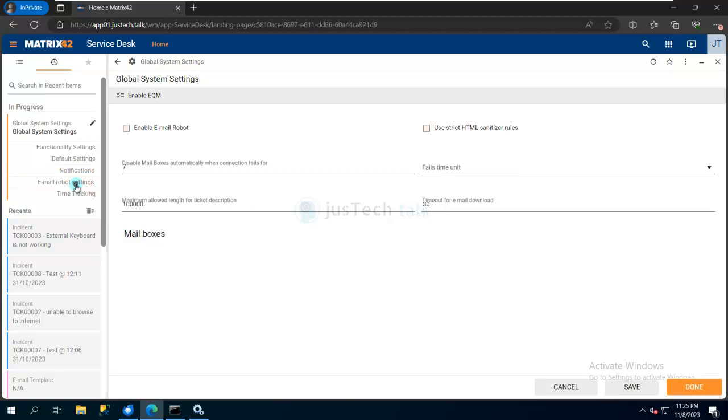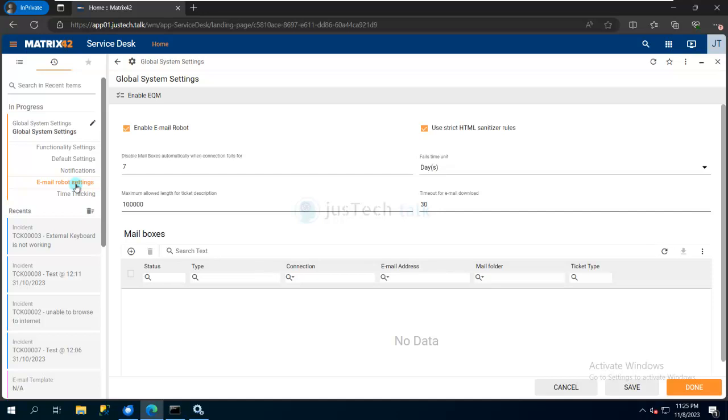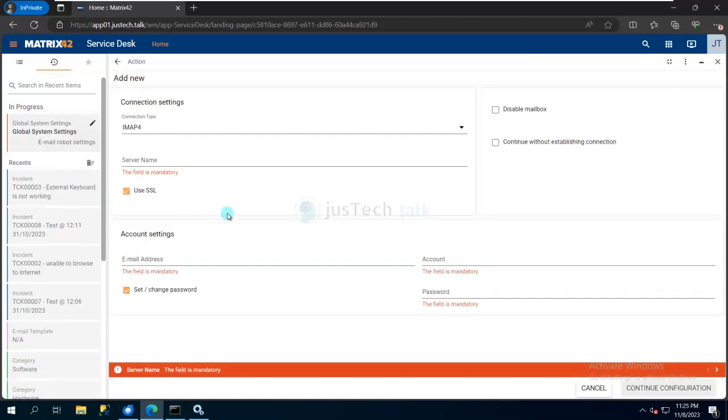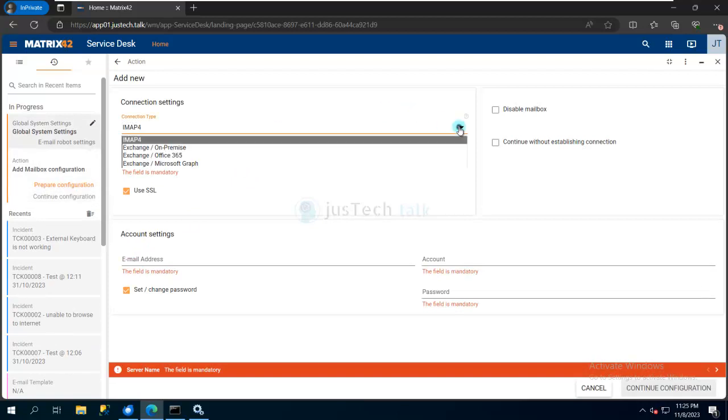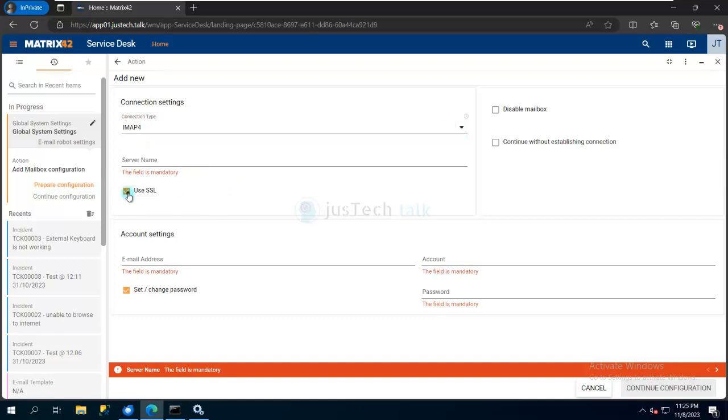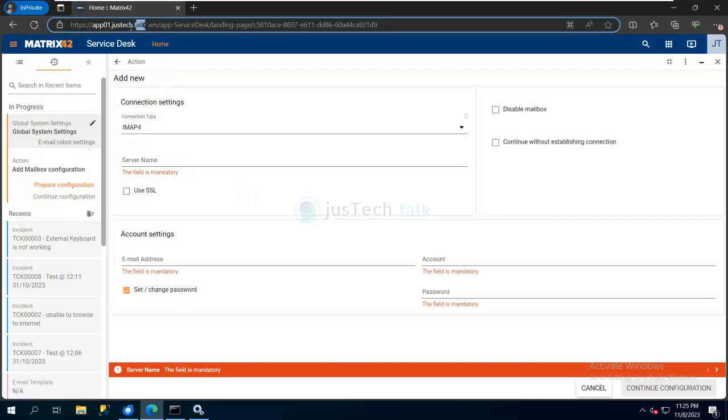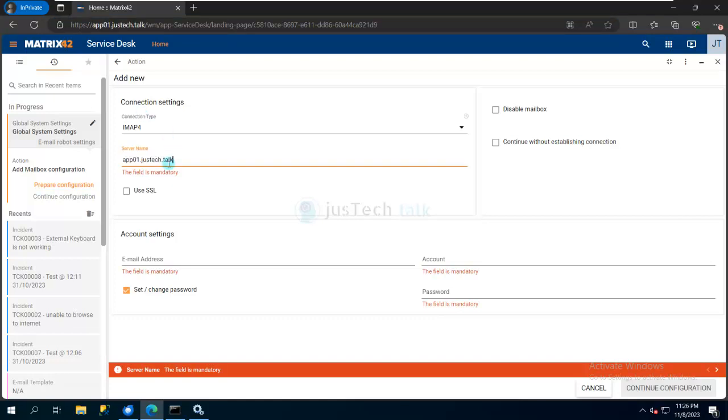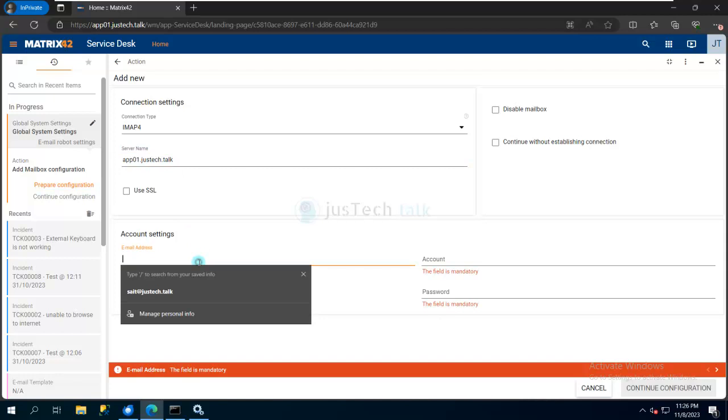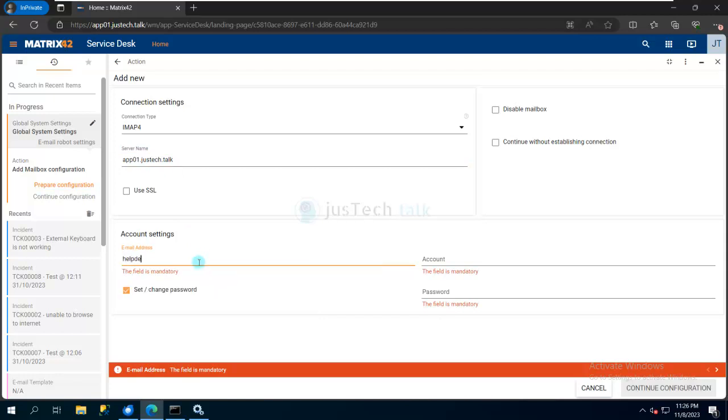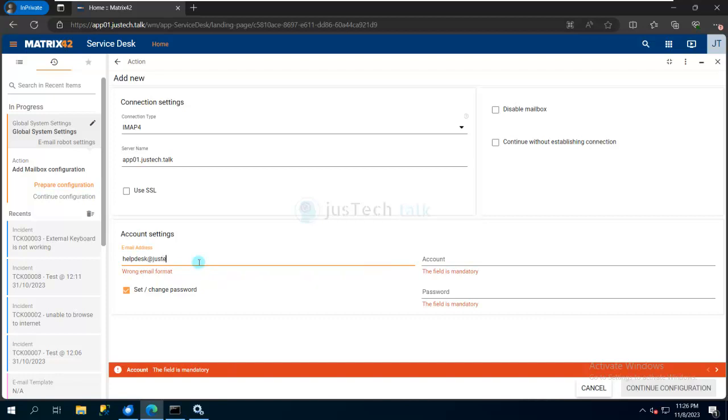For opening an incident from a mailbox, I'm going to come here under Mailbox and click Create New Item. I'll select my connection type - in my case, I'm using Hmail server, so I'll be using IMAP 4. I don't need SSL. In my lab scenario, this APP01 server is my mail server. Here I'll provide the mailbox details and credentials.